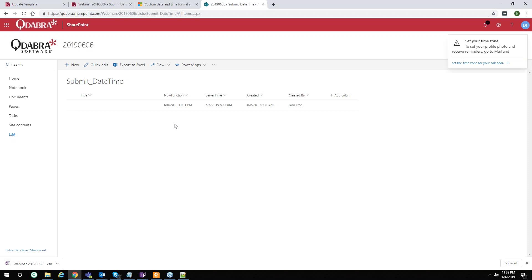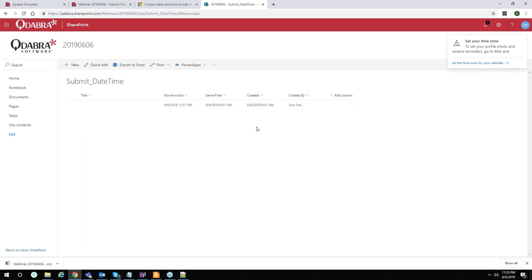You're first showing how to get both times, and in the second demo you're going to show how to convert it. In the now function, it's grabbing the time from the local machine, and the server time matches the created column which is default in SharePoint. But why would we use this if we already have the created column? There are times where you need to grab the date and time for approvals and you can't get that from SharePoint. You can use it as a now function but it's getting the server time instead of the local machine time.